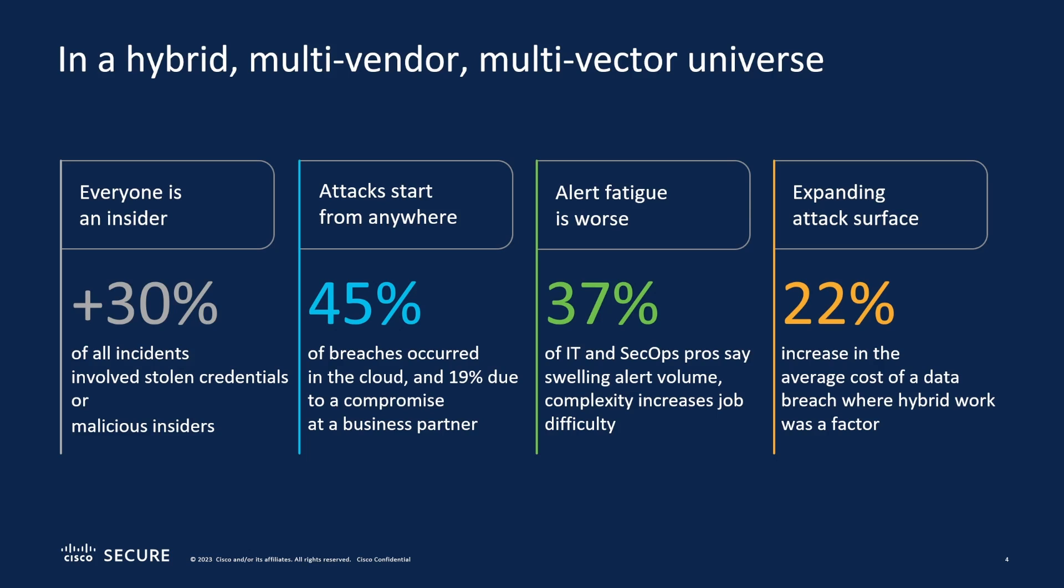And attacks can start from anywhere. 19% are due to compromise as a business partner, 45% in the cloud. I've had issues where I get notices that something's breached. I'm getting notified in the mail because not that my company I do business with was breached, but a partner of theirs was. It's very common.